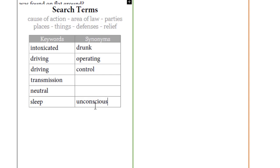I also like to use the index of any legal resource. I just read the index and I'll find different words in there that relate to the topic I'm looking for.